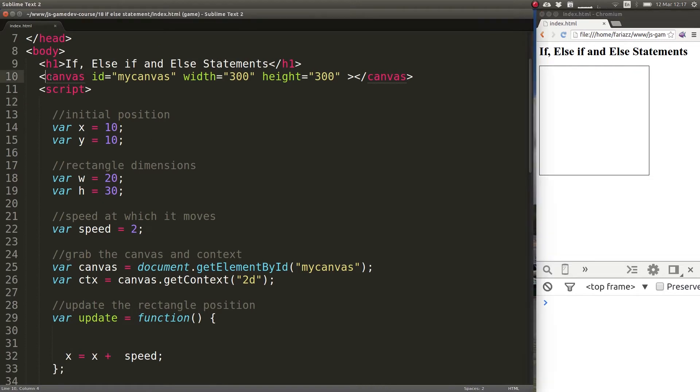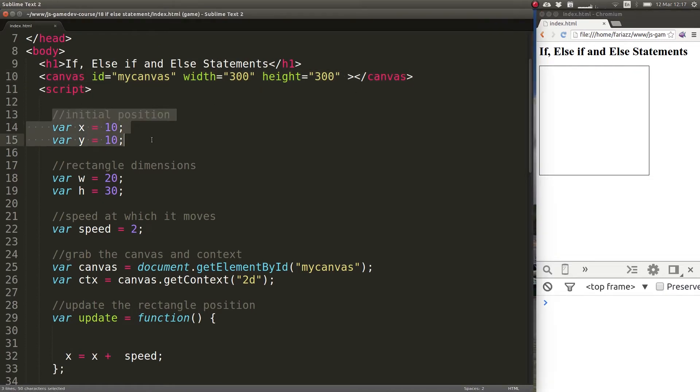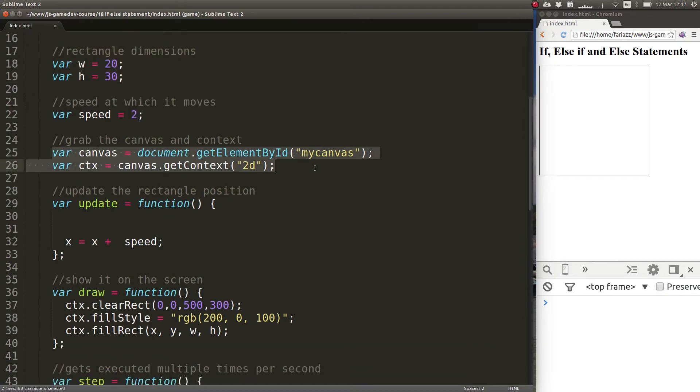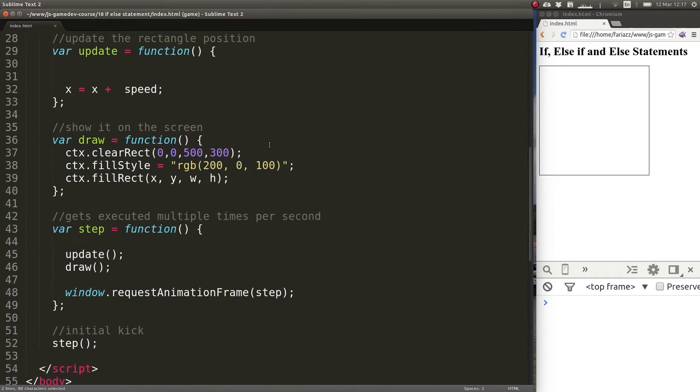We have our canvas and we define some initial position for the rectangle, the dimensions of this rectangle, a speed, and we grab the canvas and the context so that we can draw on it.